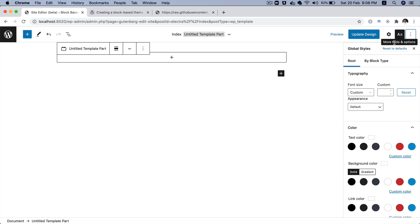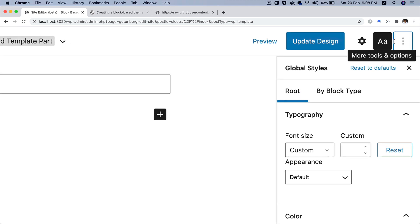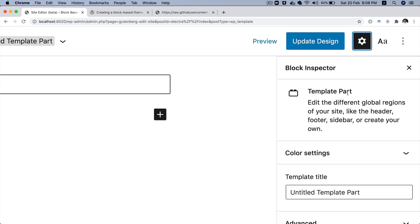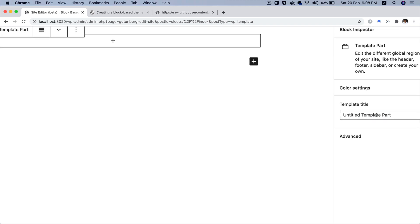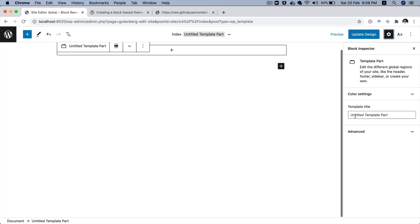Now, if you click on this settings icon like so, now you'll see that you get an option to rename it. Currently, it's named as untitled template part. So, let's name it as header.